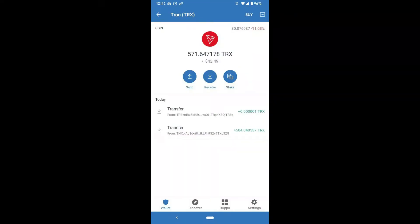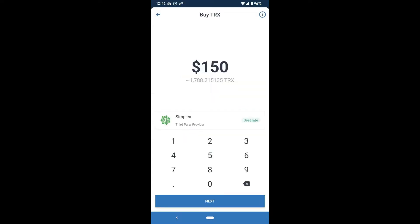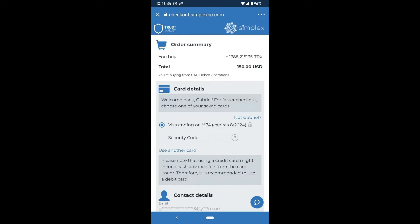You can buy Tron in the app. Right now I already have 43 dollars in there. You can click on the top right-hand side and click on Buy — it's going to take you to Simplex, a third-party provider. Just type in the amount of Tron you want to buy and click Next. You'll be prompted with an order summary; if you're new to this, you just have to put in your card info and then you're good to go.